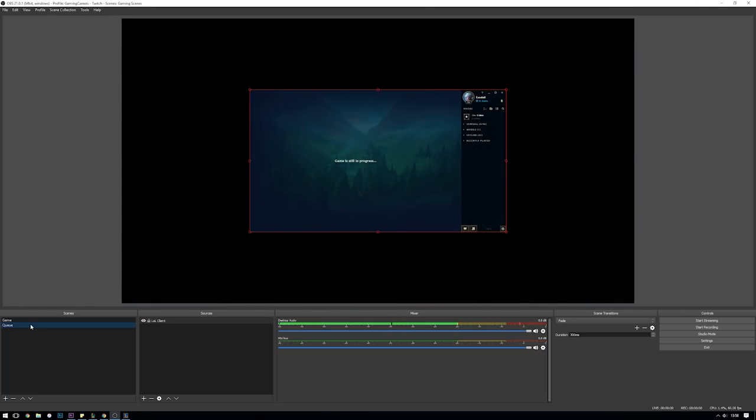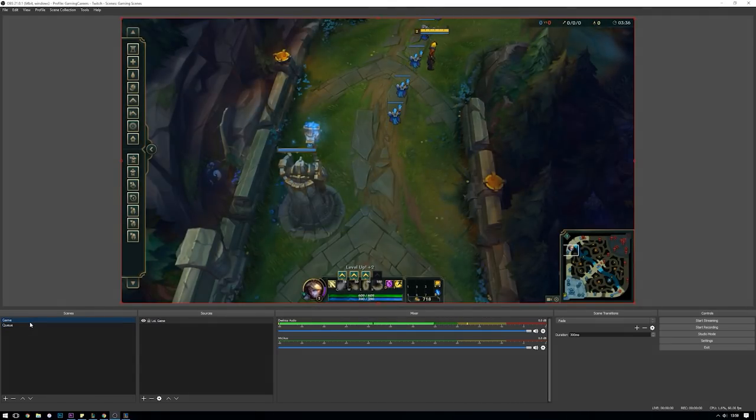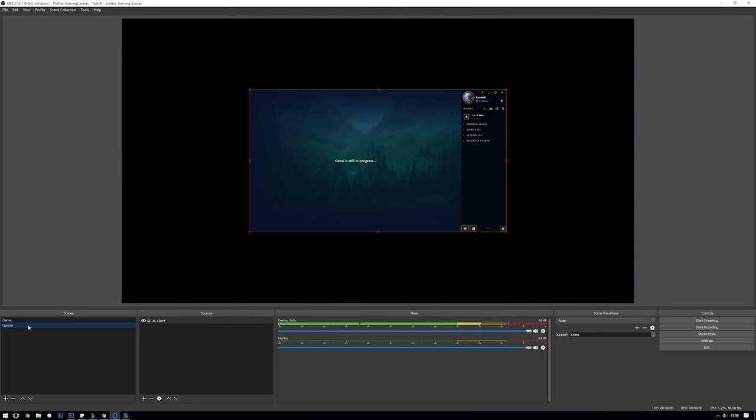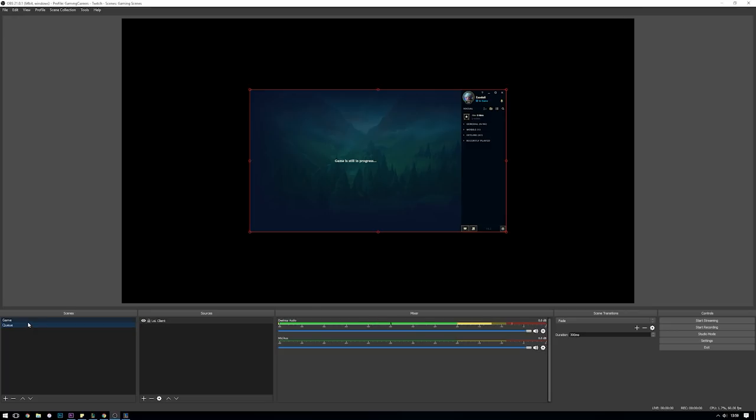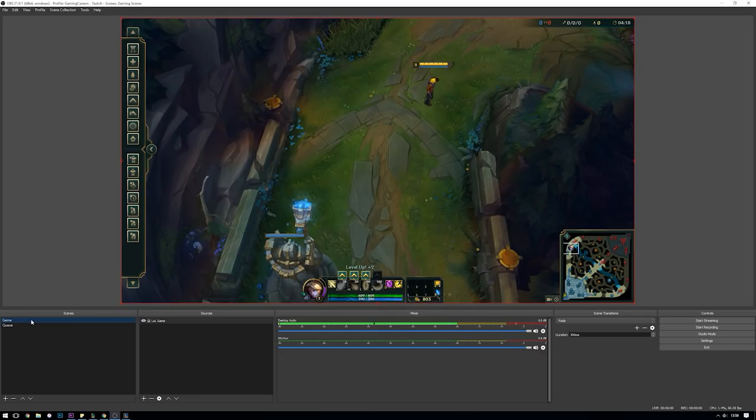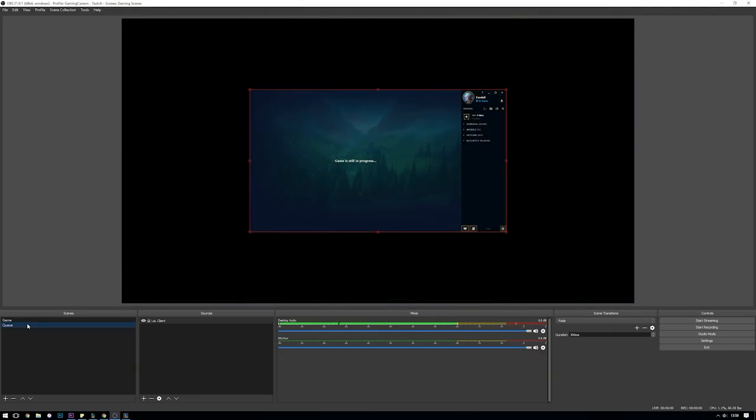How League of Legends and most other games that have two separate executables work is that you have the game executable which is only launched once a game has been found and your lobby system with your picks and bans has finished. Once your game has finished and you've either won or lost, the game executable gets closed and you'll return back to the lobby client with your post match results. So what we want OBS to do is to automatically switch the game scene when it finds the game executable running, and as soon as the game executable stops running we want to come back to our queue scene with our client.